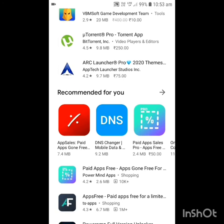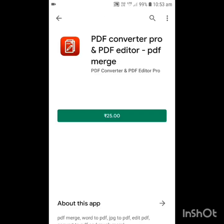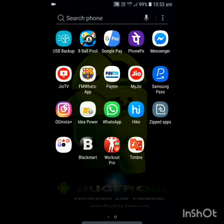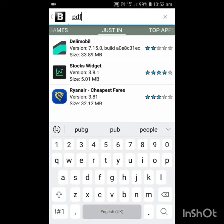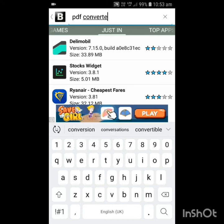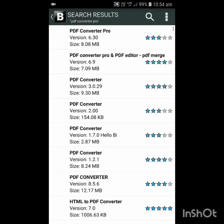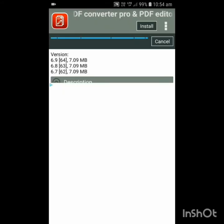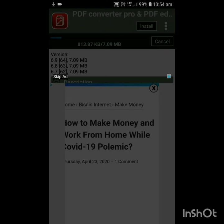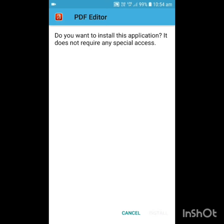Let's go back and see PDF Converter Pro — this is 25 rupees. Auto download it. Type here PDF and search there. Here this app will show, then download it. When it downloads, it will show a direct install option — install it.